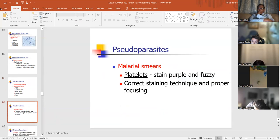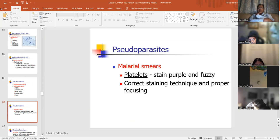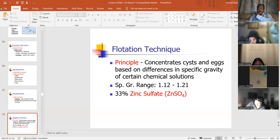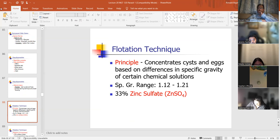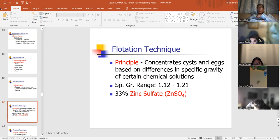Malarial smears — hopefully we'll take a look at some malarial smears where you can see ring forms. We'll definitely see malaria on the PowerPoint slides. Platelets are pseudoparasites — they stain purple and fuzzy, and can be confused with small parasites. Correct staining technique and proper focusing are essential. The flotation technique concentrates cysts and eggs based on specific gravity. If heavy in specific gravity, it tends to be in the lower portion of the conical tube; if lighter, it floats to the top.